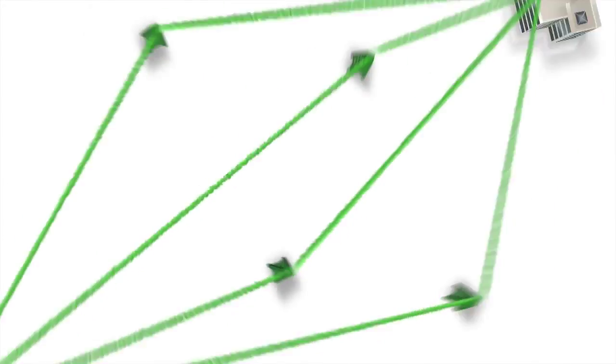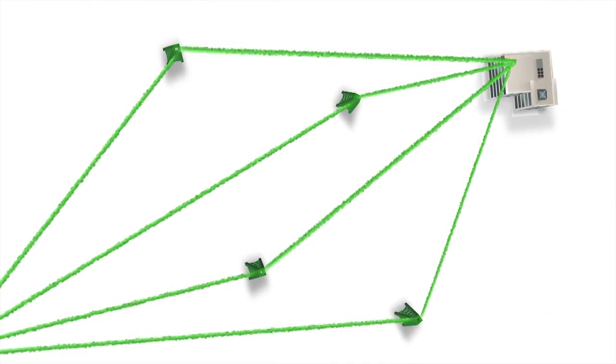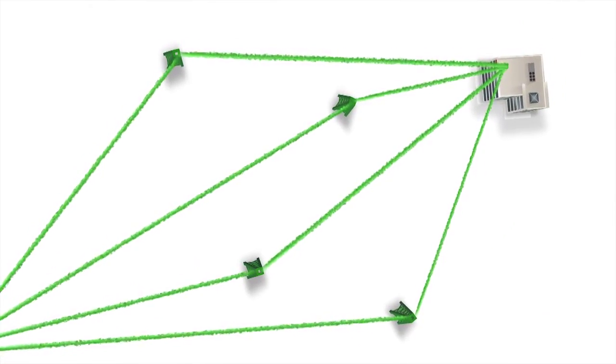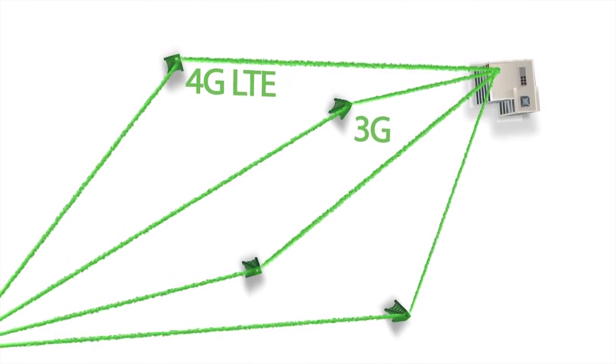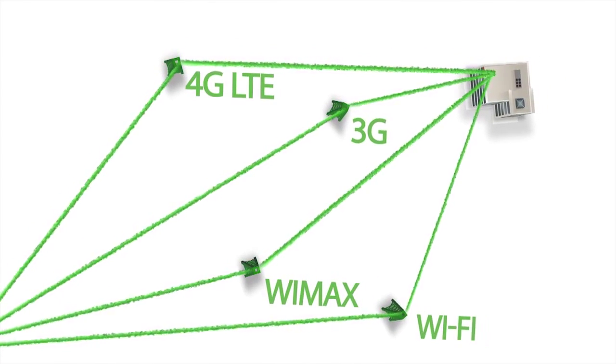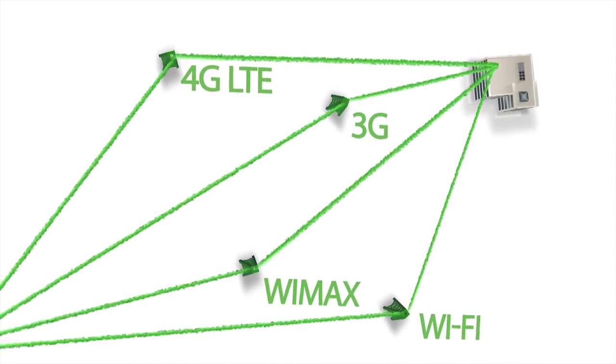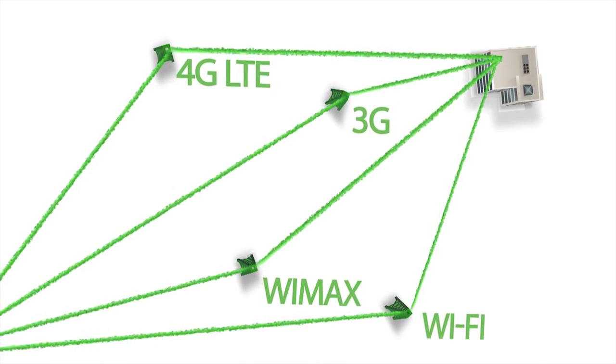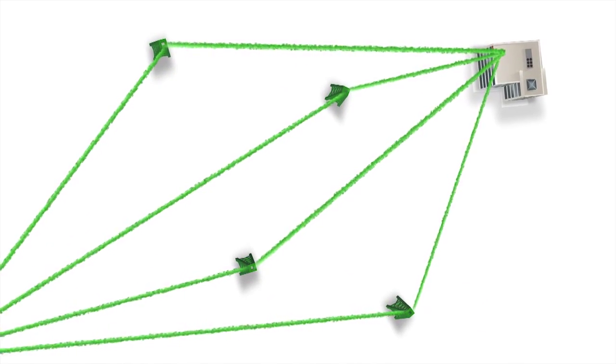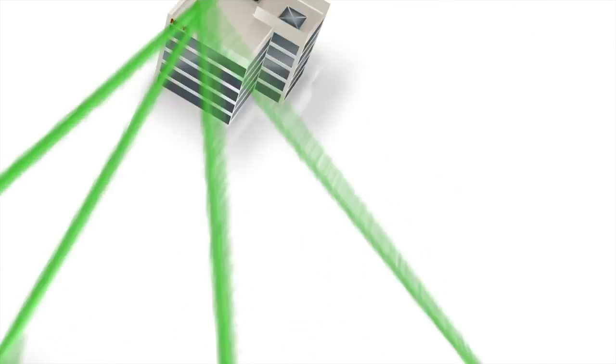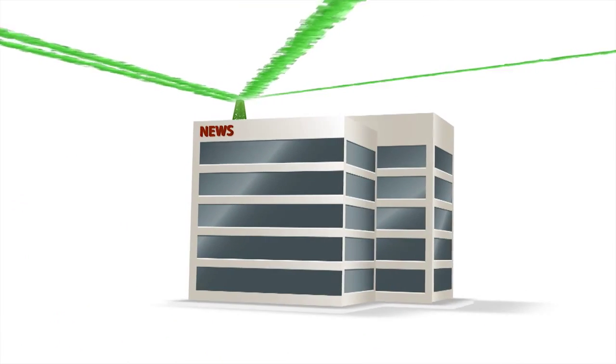TVU PAC monitors the bandwidth and performance of each connection in real-time, and makes corrections and adjustments as network conditions change.